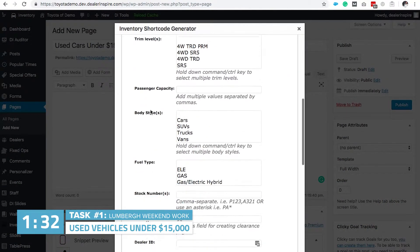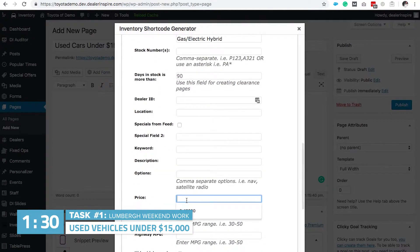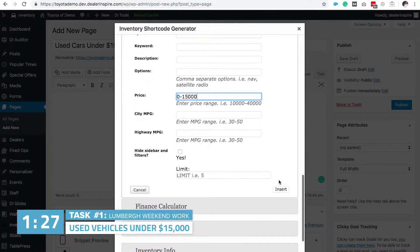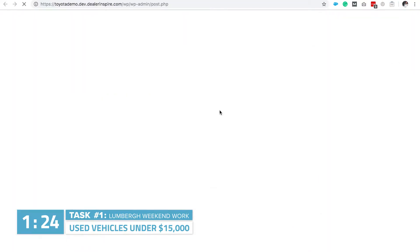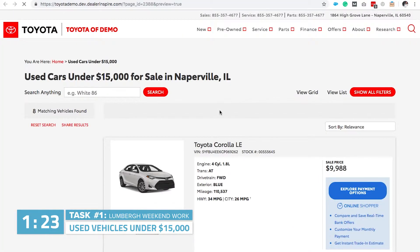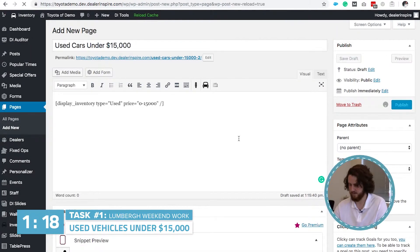Scroll down to the price and put zero to $15,000. Hit insert. We want to preview the page to make sure it's working. Page is working, showing inventory. We're good to publish. That's one down.